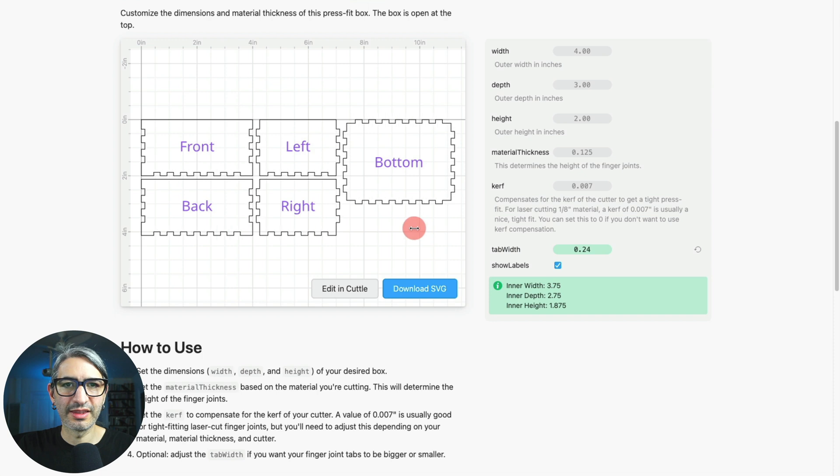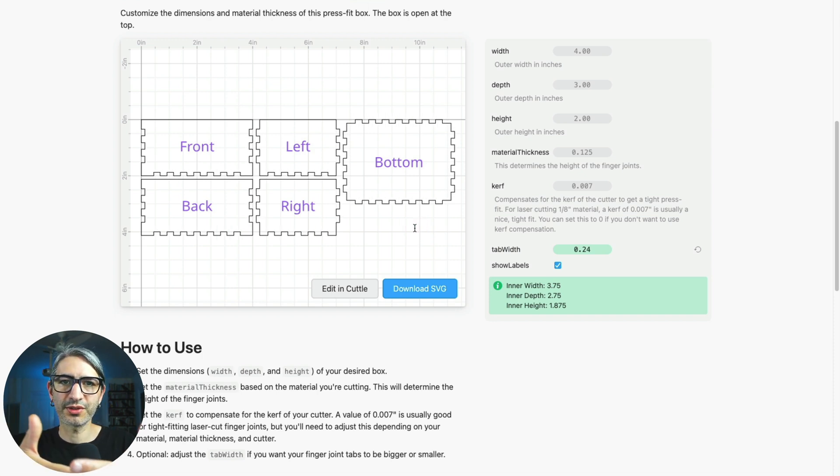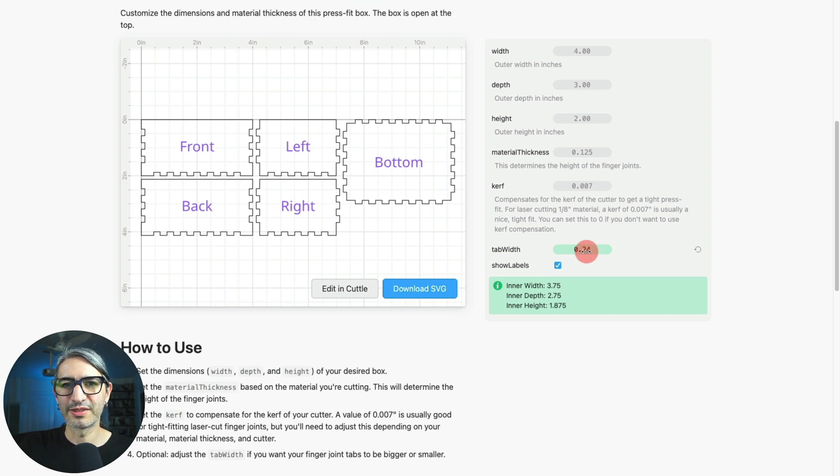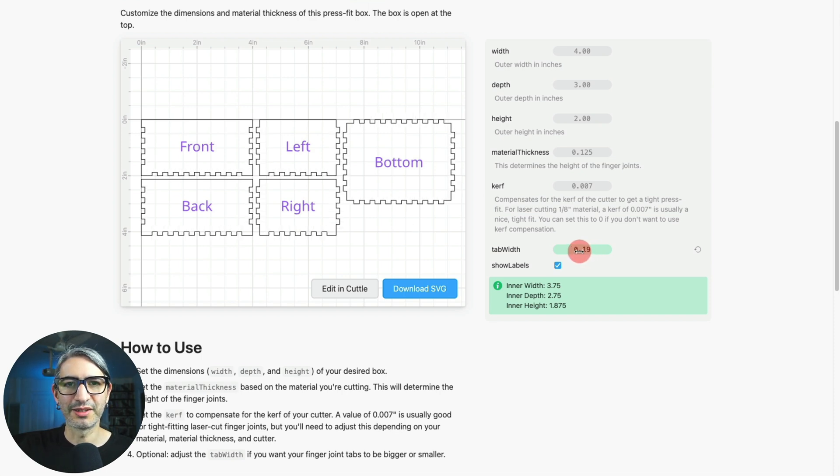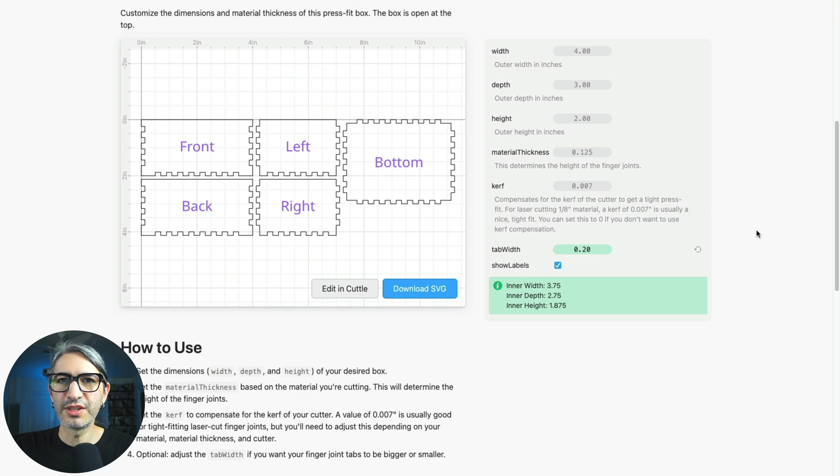These can add strength by creating more friction or surface area in contact, but the limit here is that the smaller we make them we increase the cutting time and we might start weakening the material.